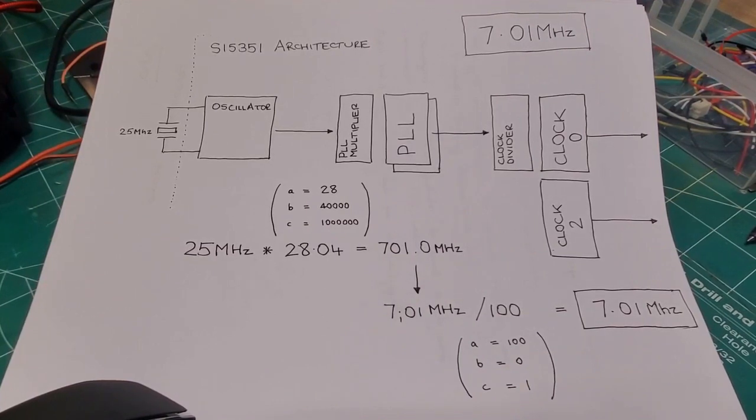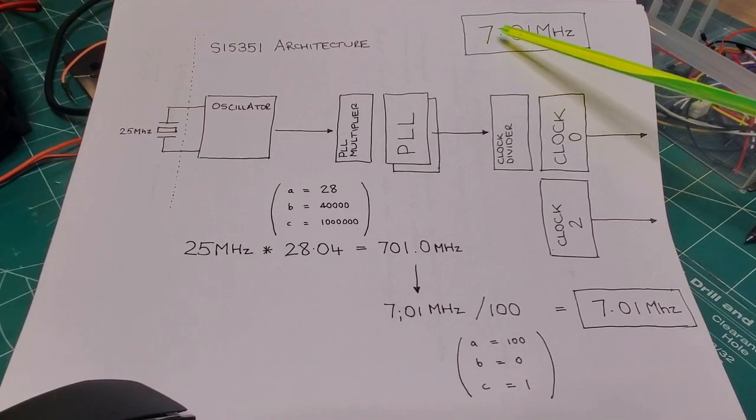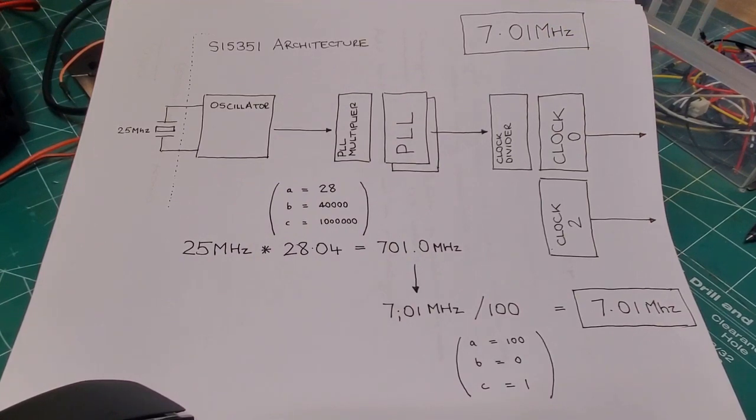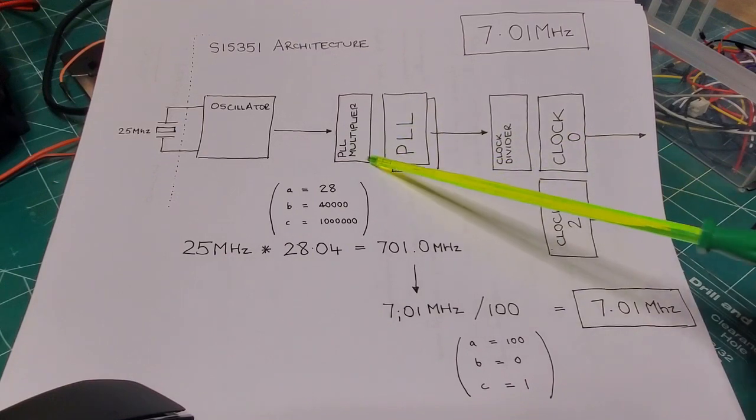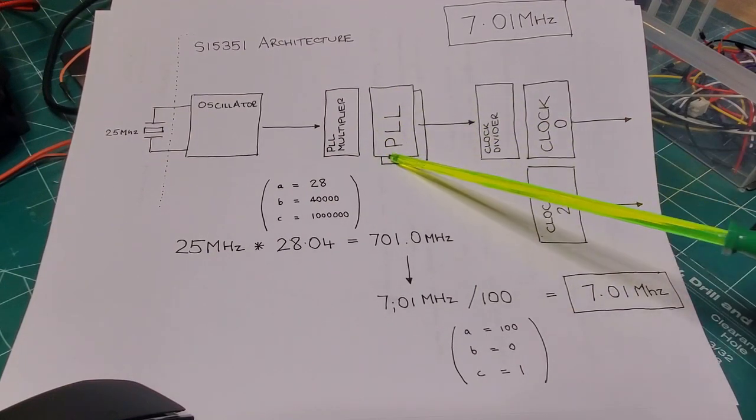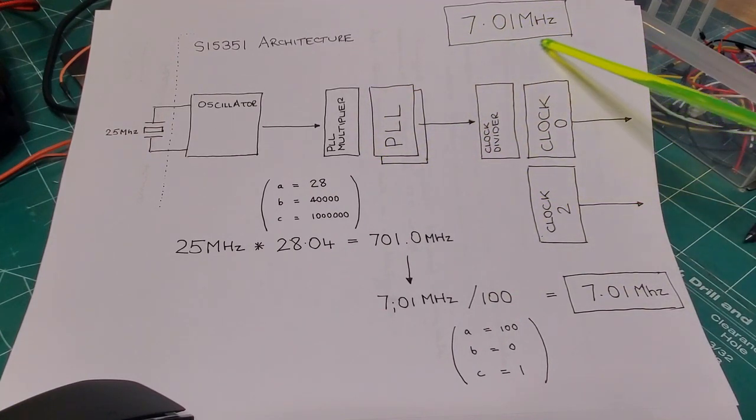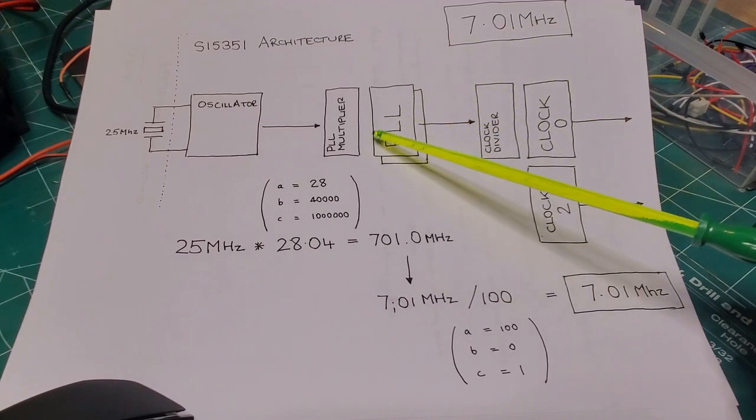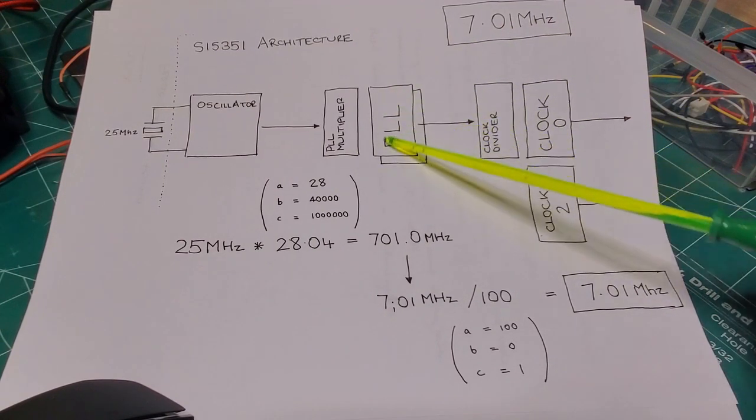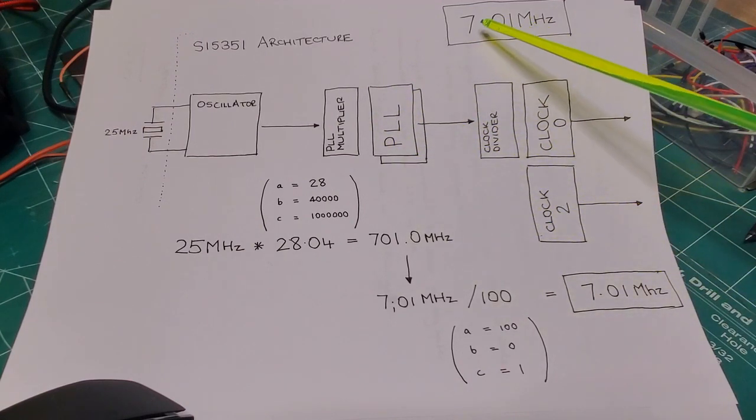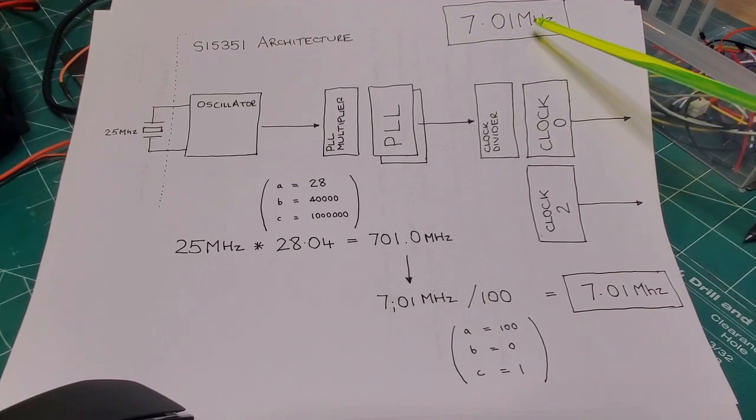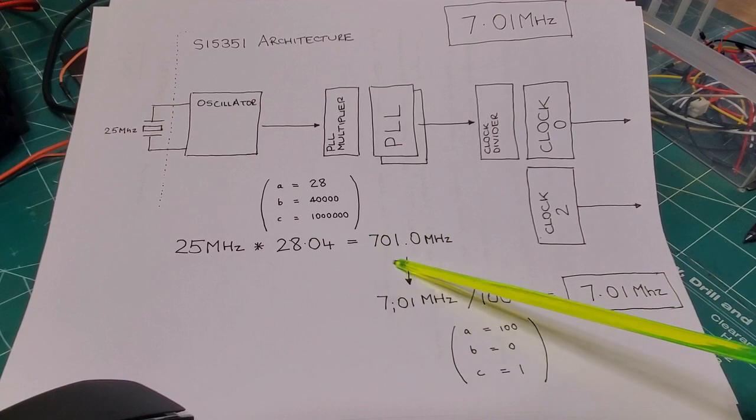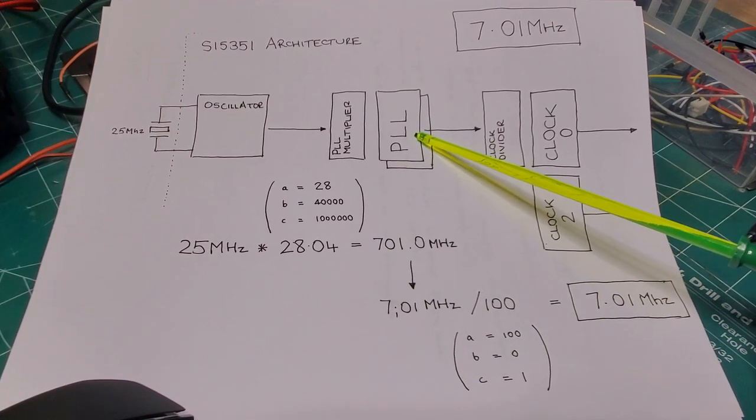Let's do a real example with a real frequency in the 40 meter band, 7.01 MHz. So my desired output frequency is 7.01 MHz. The first step is that I want my PLL frequency to be a multiple, an integer multiple of that 7.01 MHz. So the easiest multiple that gets it within the range of 600 to 900 MHz, which is the limits of this PLL, is 100. In other words, I want to take this 7.01 MHz, multiply it by 100, that gives me 701 MHz, and that's my desired PLL frequency.